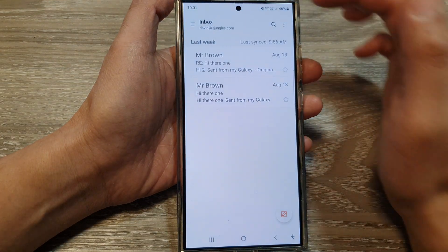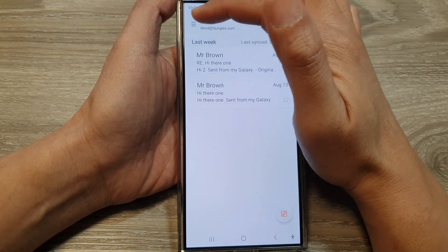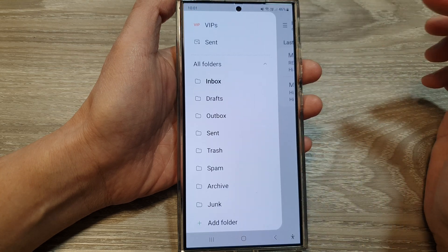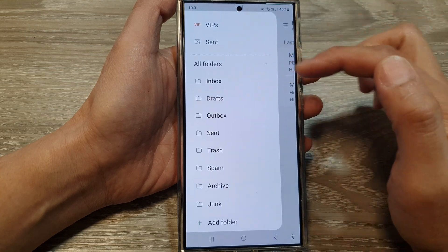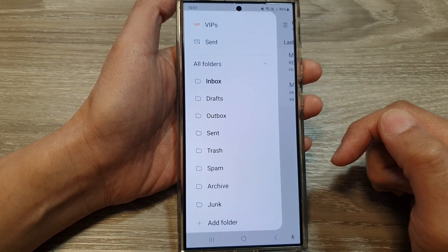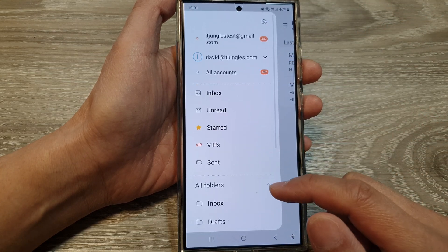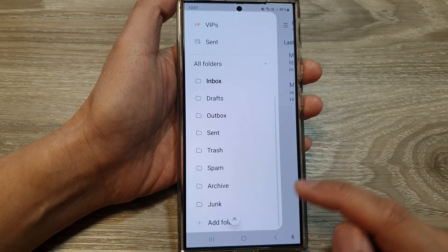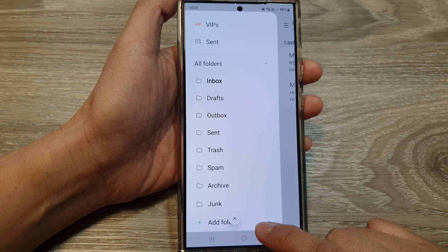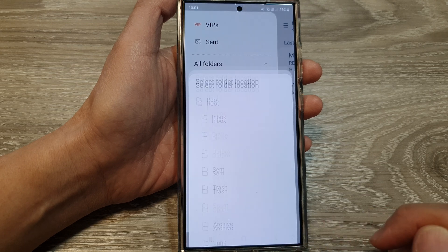Then tap on the menu key at the top left. From the pop-out, scroll down and tap on 'Add Folder'.